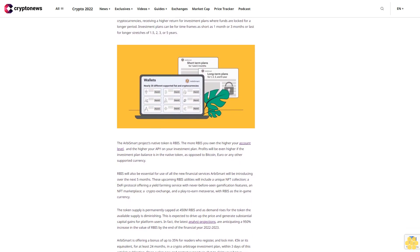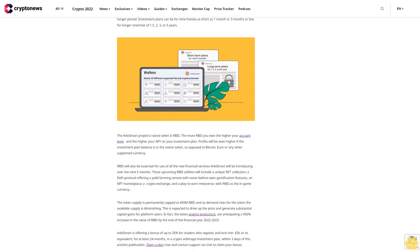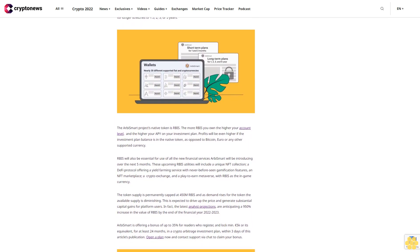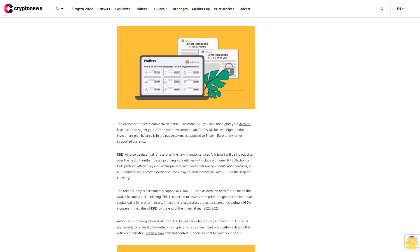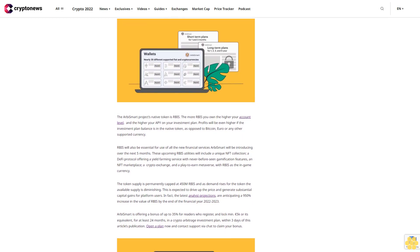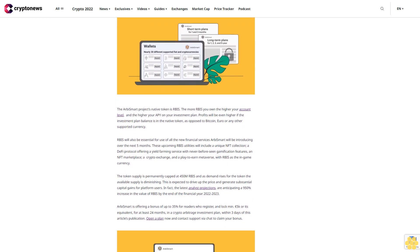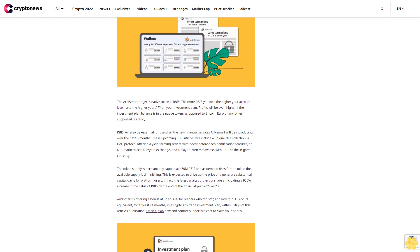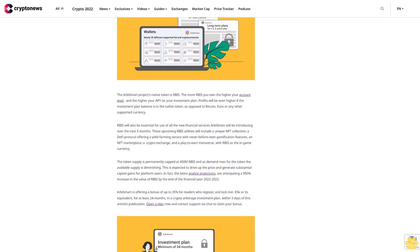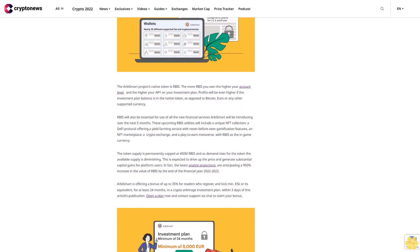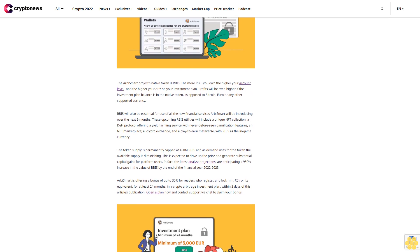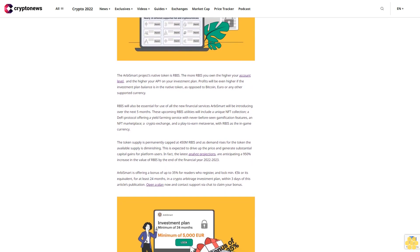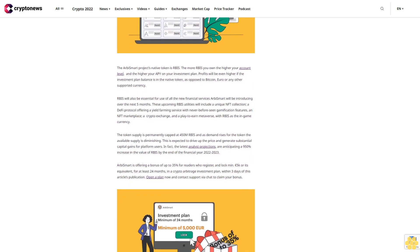RBIS will also be essential for use of all the new financial services RB Smart will be introducing over the next five months. These upcoming RBIS utilities will include a unique NFT collection, a DeFi protocol offering yield farming service with never-before-seen gamification features, an NFT marketplace, a crypto exchange, and a play-to-earn metaverse with RBIS as the in-game currency.